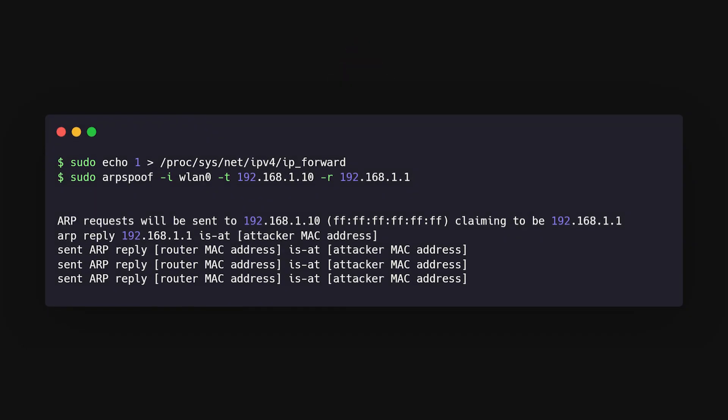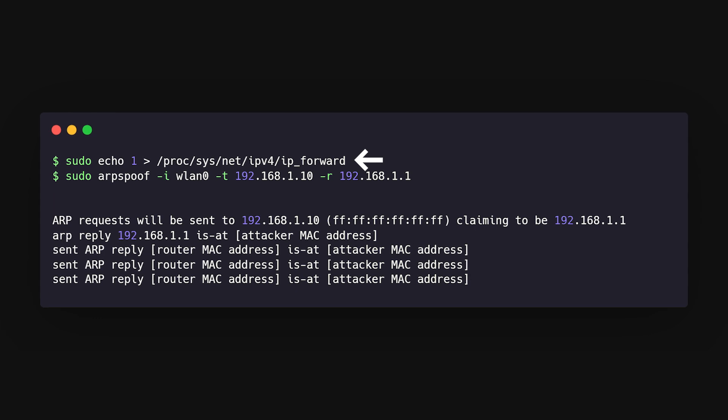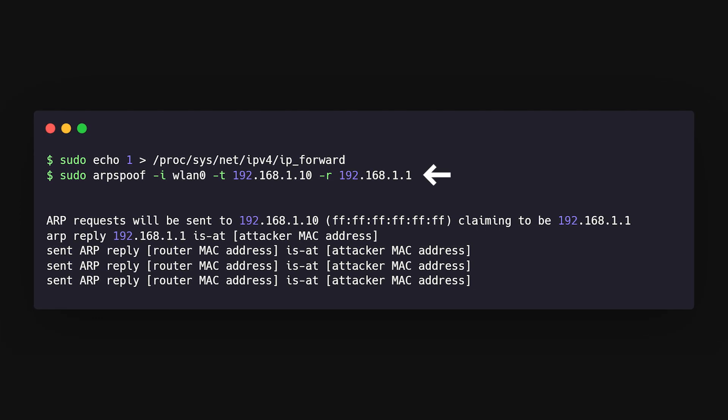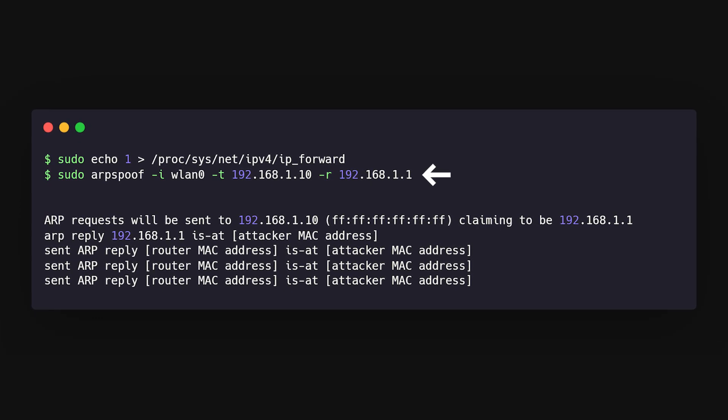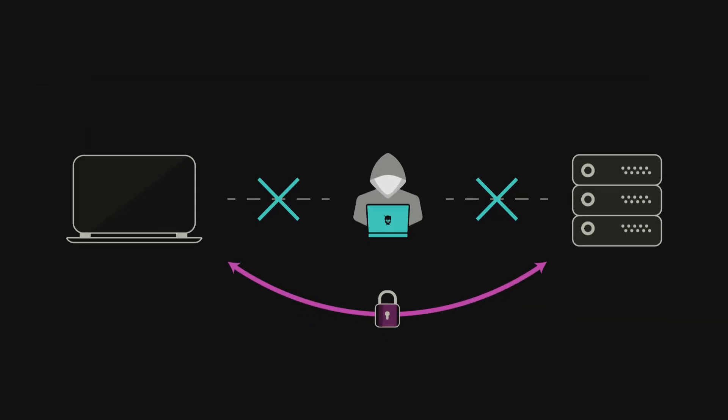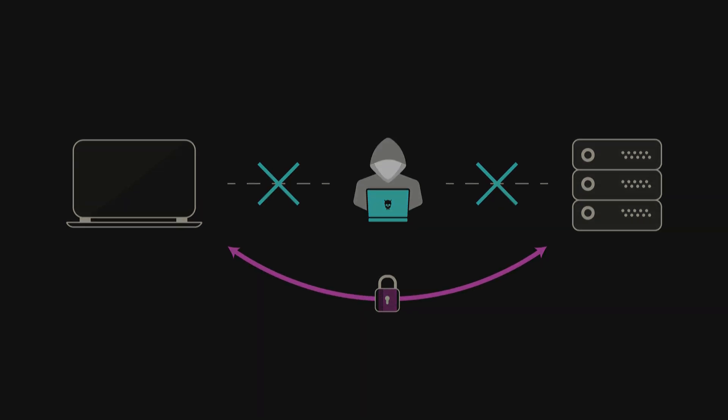To make this happen, you need to enable IP forwarding on your machine with this command, and then start ARP spoofing with another. At this point, you've just tricked both the router and the victim into thinking you're the trustworthy middleman.